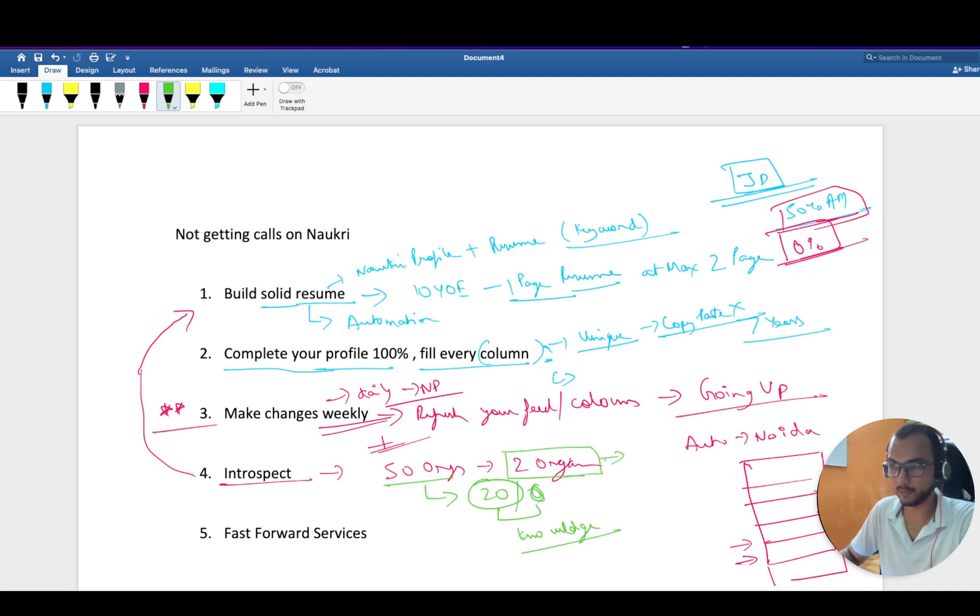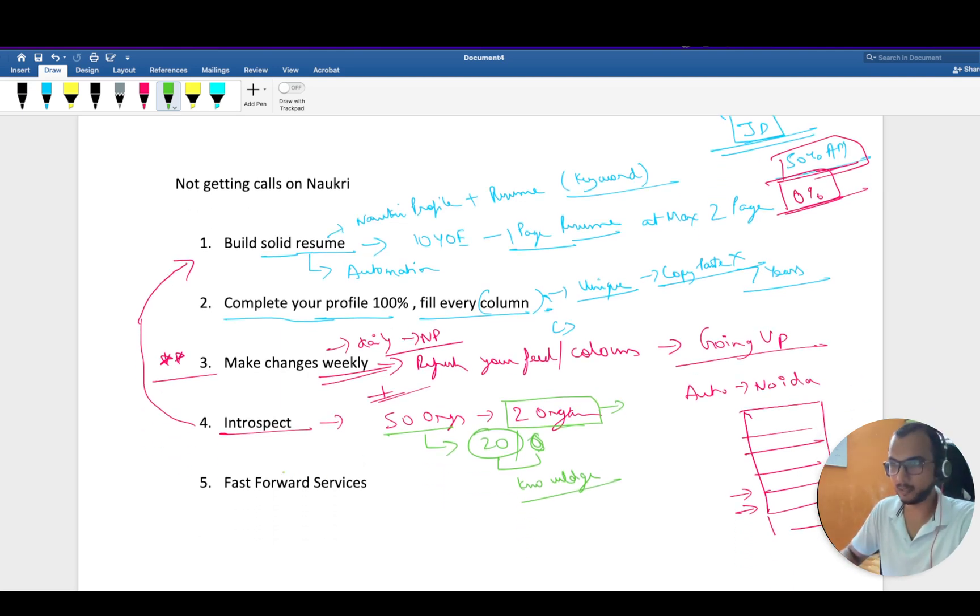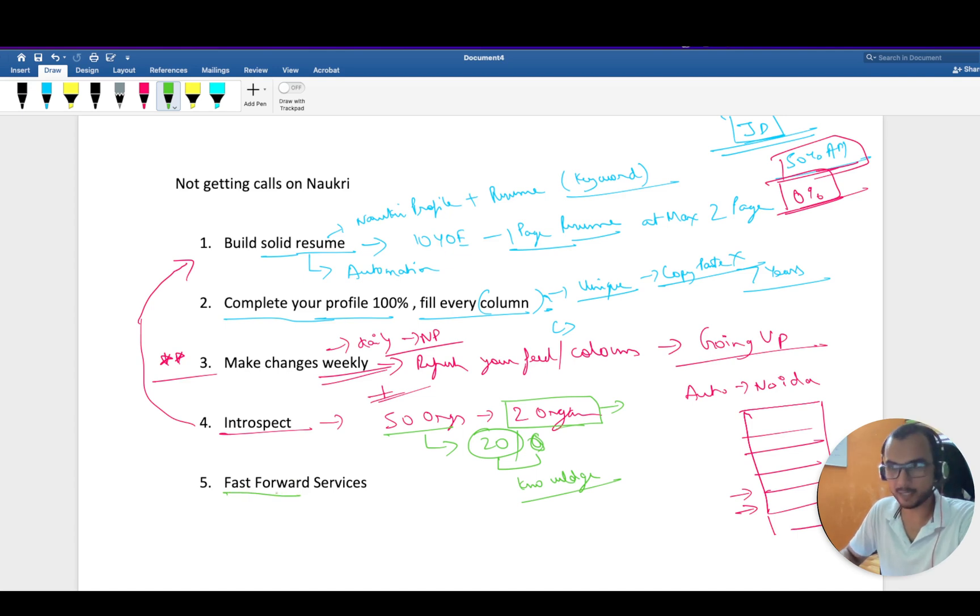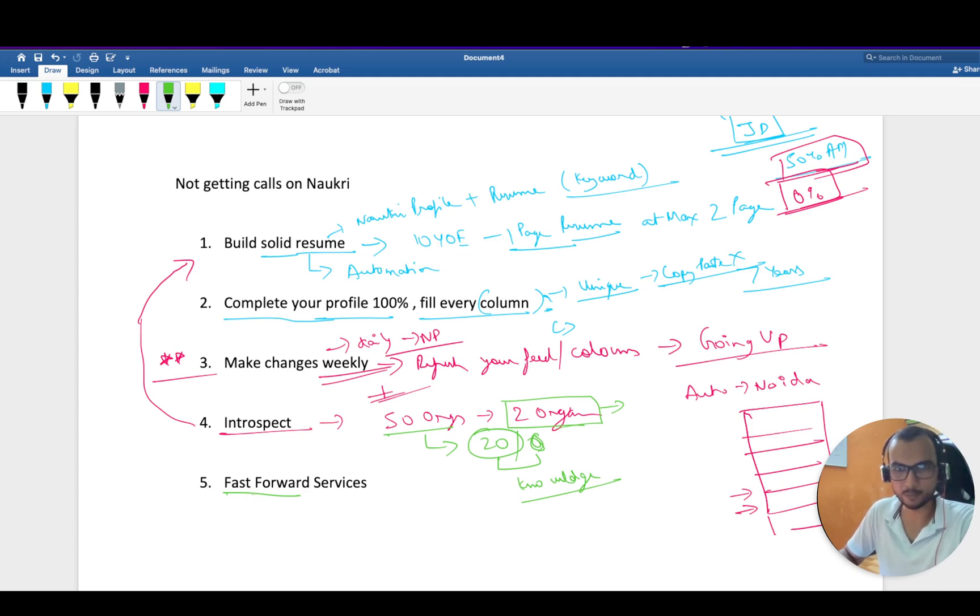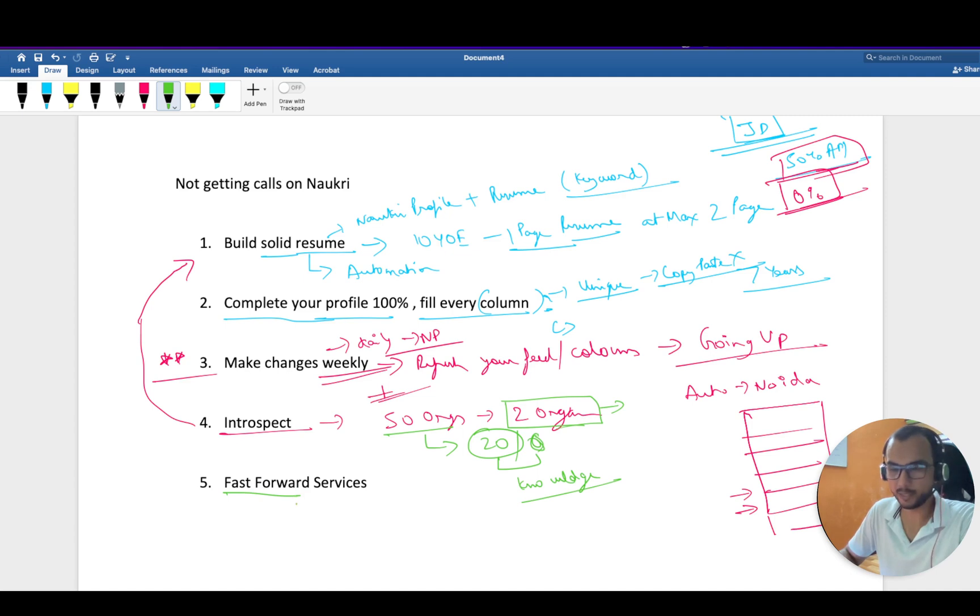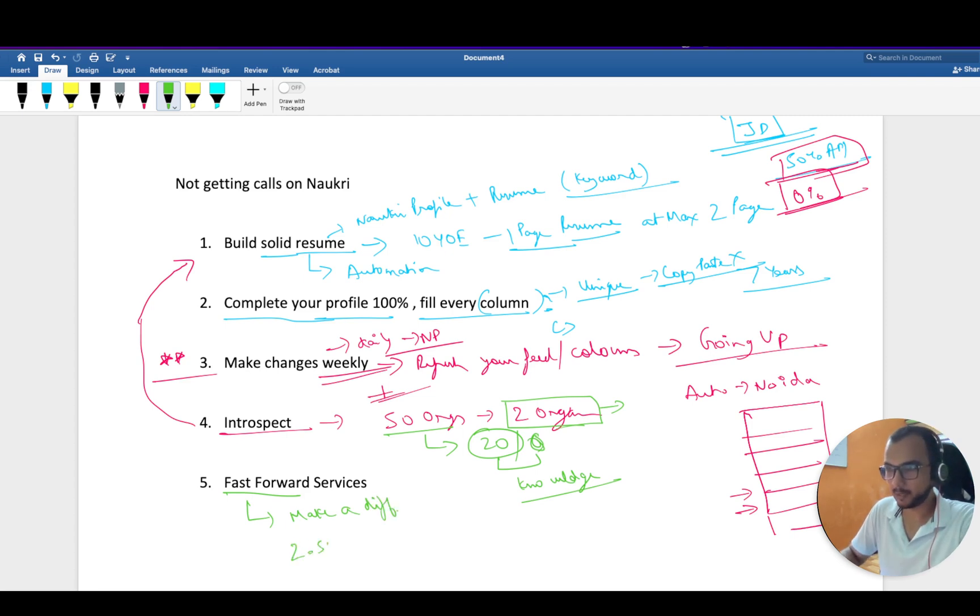I have seen guys telling me that this service doesn't work. Believe me guys, last year I purchased this, and I'm not inserting any affiliate link. Naukri, this is not a sponsored video. Whatever I'm telling is from my own experience. It makes a difference.